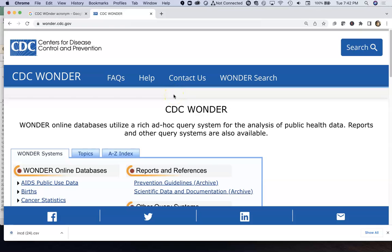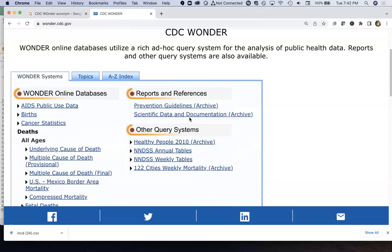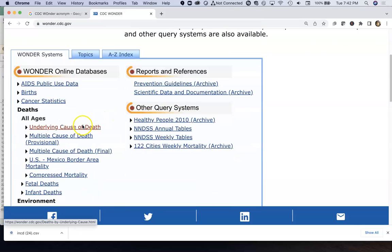For our next big data source, CDC Wonder is probably one of the more powerful data sources out there in the health landscape in the United States, or probably in the world.